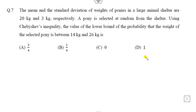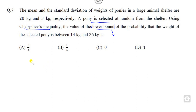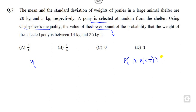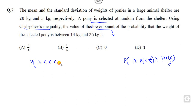Now look at question 7, which is about finding a lower bound for a probability. Whenever there is a question regarding a lower bound, we use the Chebyshev inequality. Remember the Chebyshev inequality formula: P(|X - μ| < k) ≥ 1 - Var(X)/k². We need to find the probability that X lies between 14 and 26.